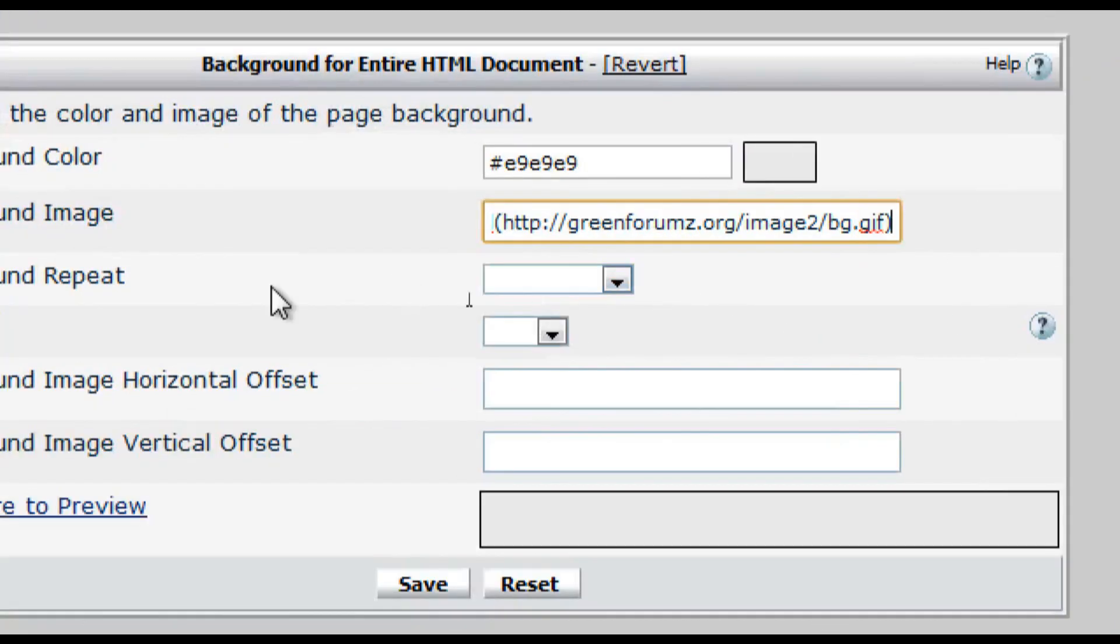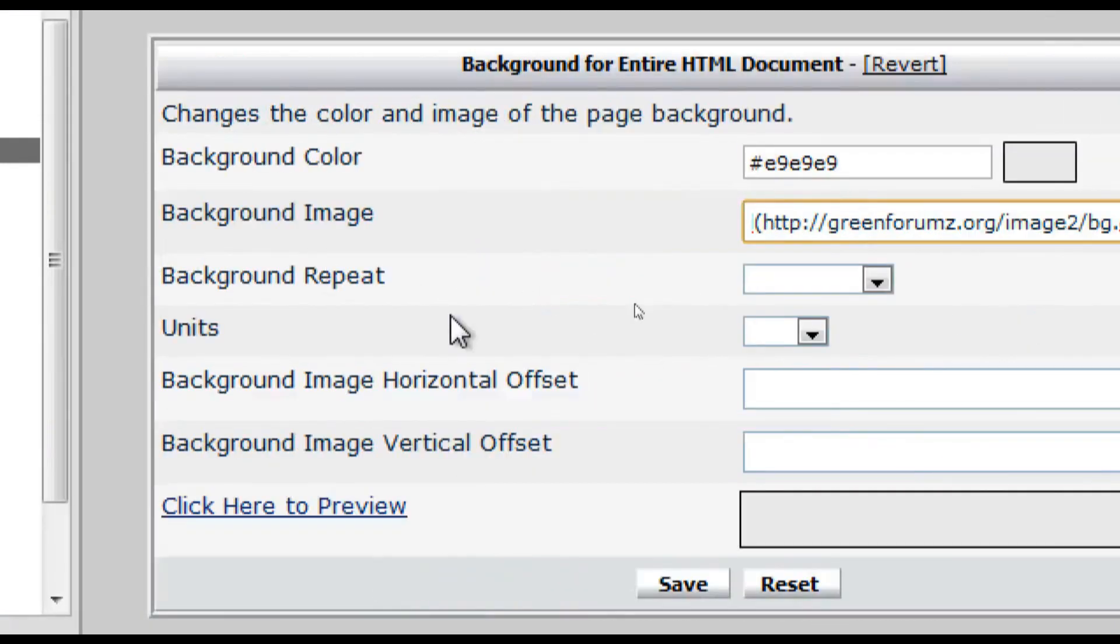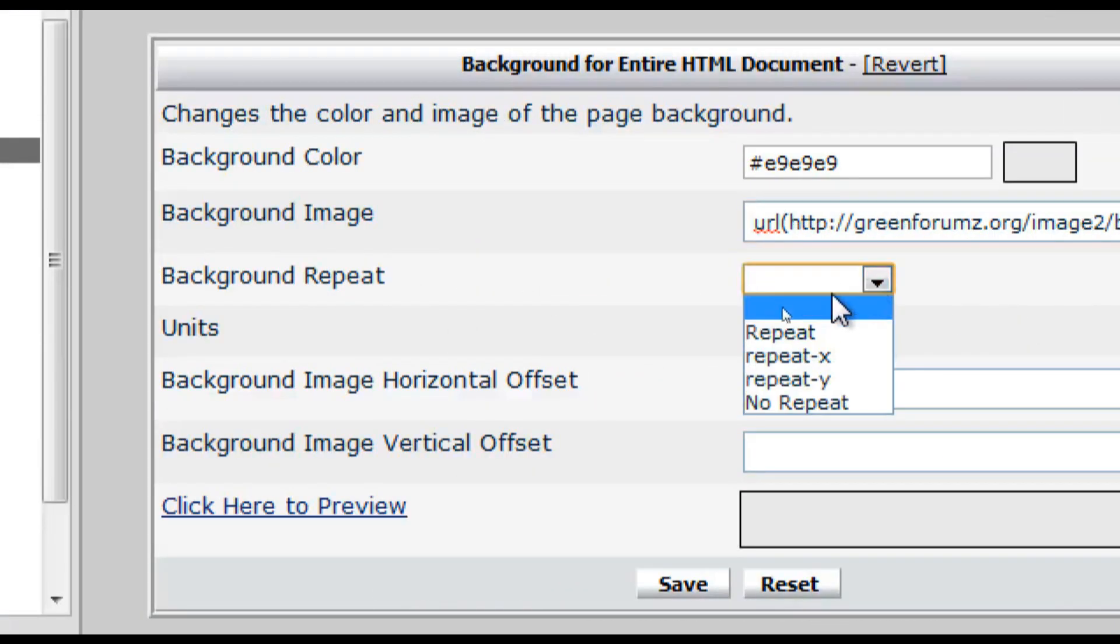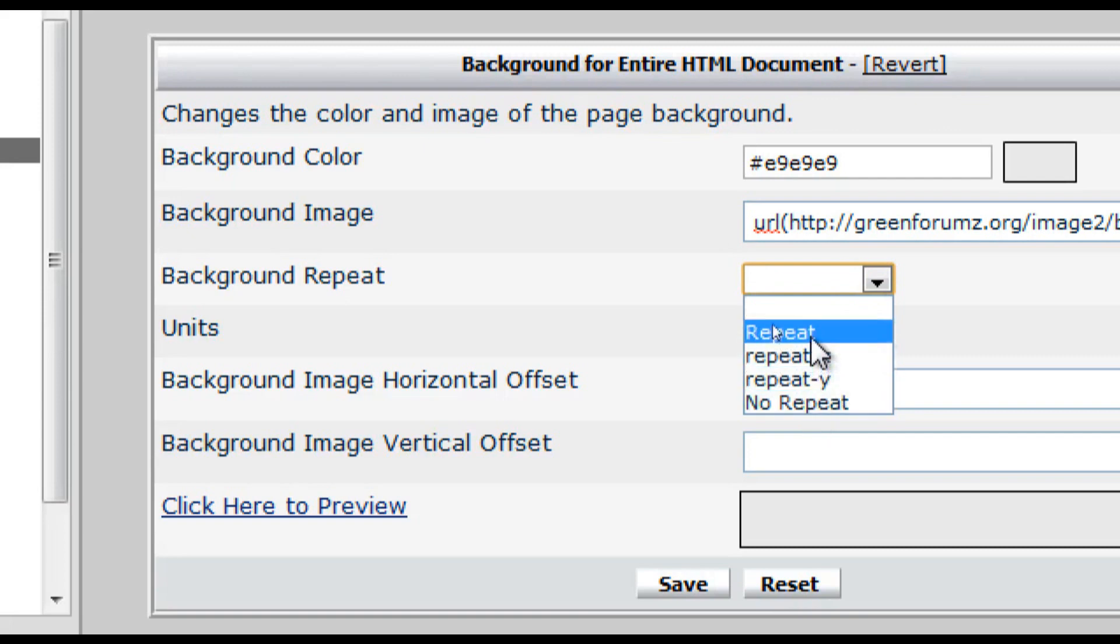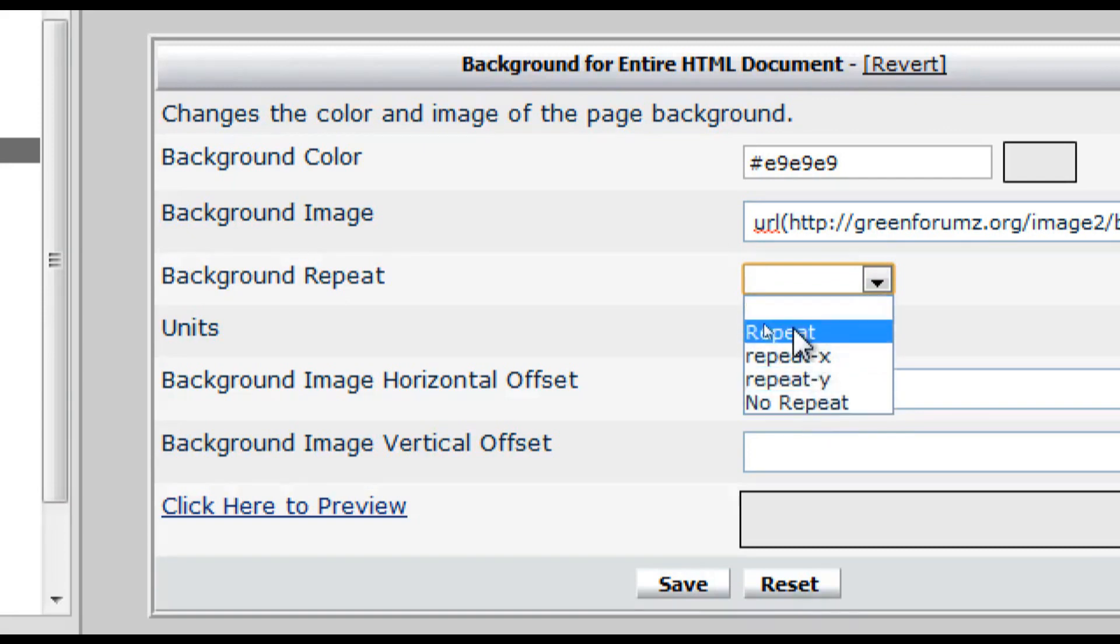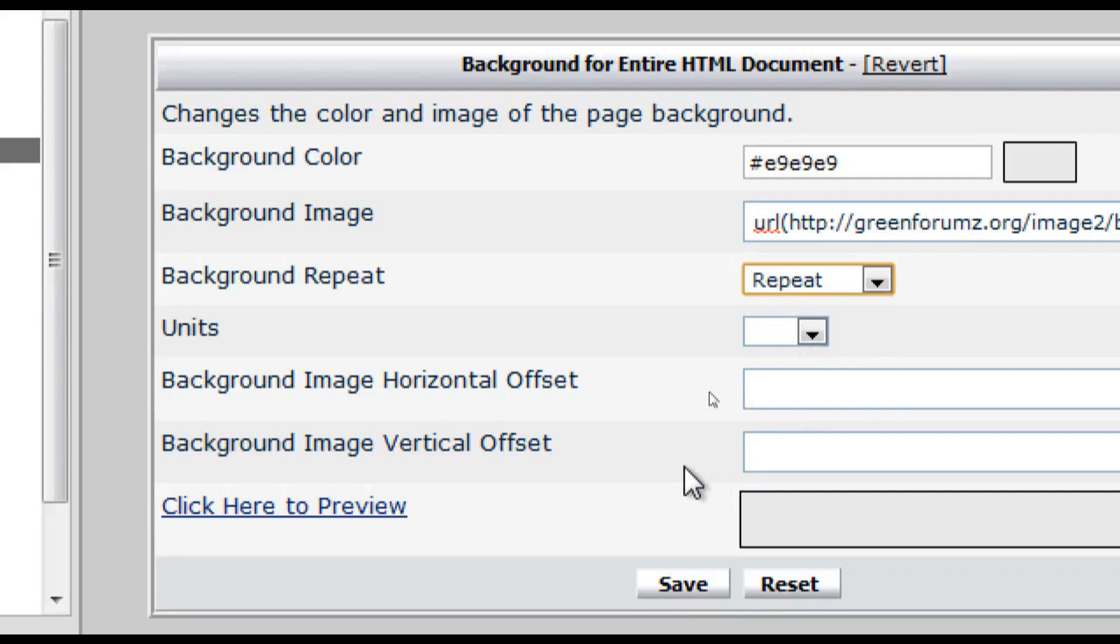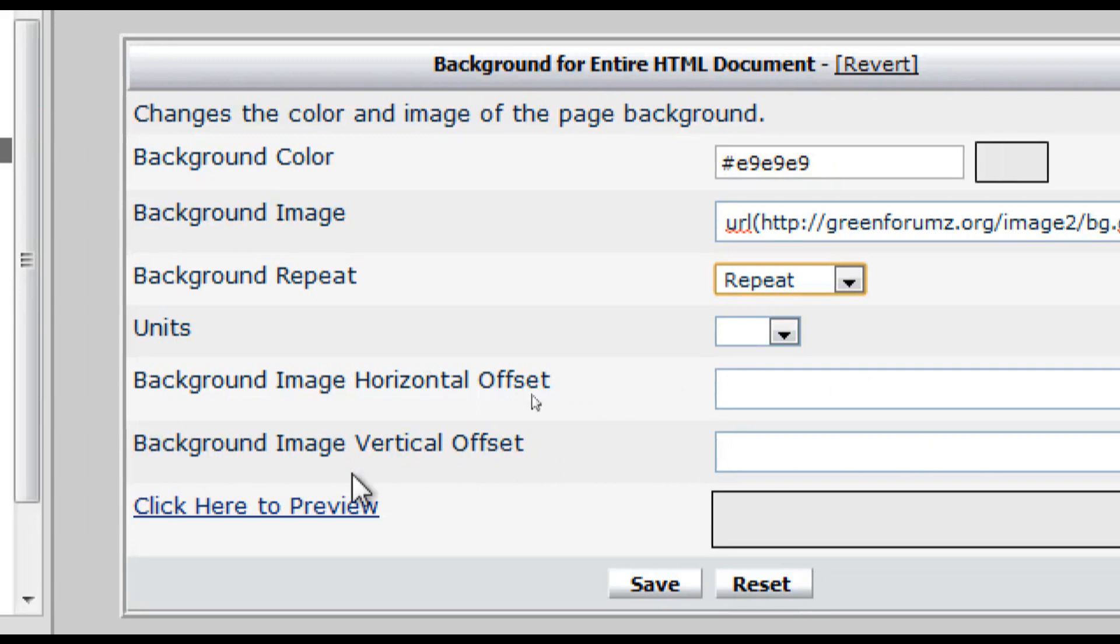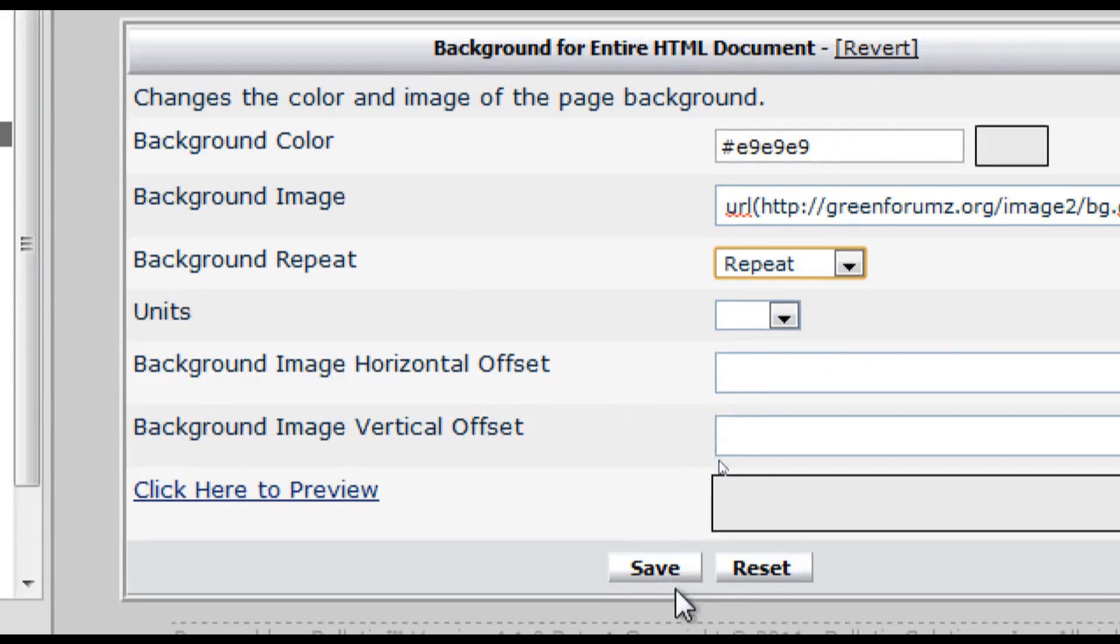Now on the background repeat option you can choose if you'd like the image to repeat or not. For this example though I'll just choose repeat and the other options let you choose the location of where your background will be placed on the page. So we'll just skip these options for now and just click save.